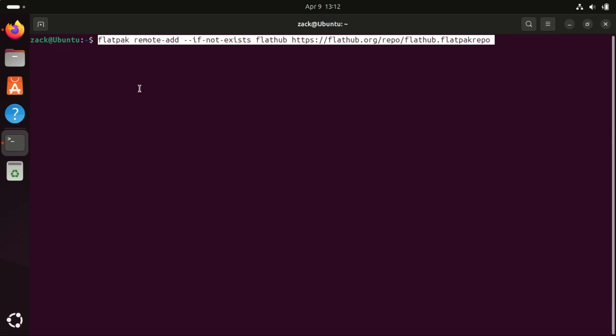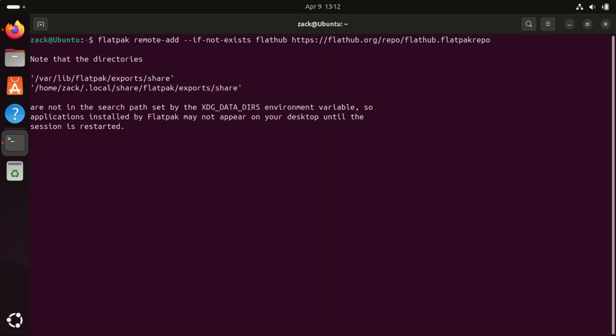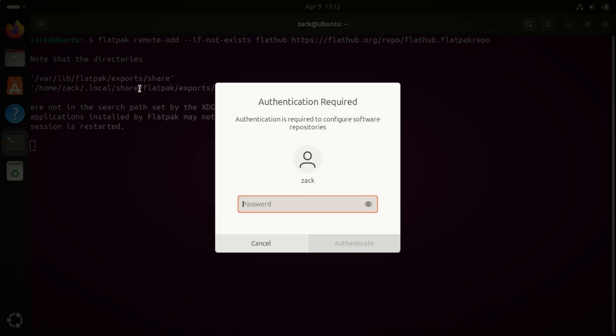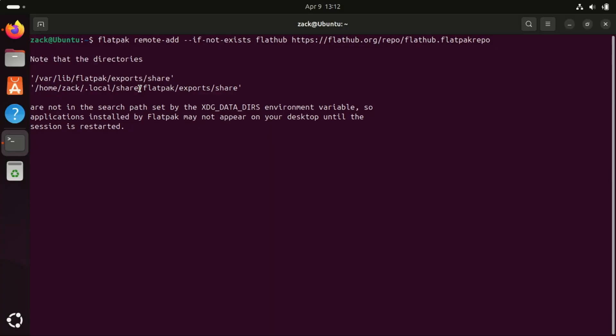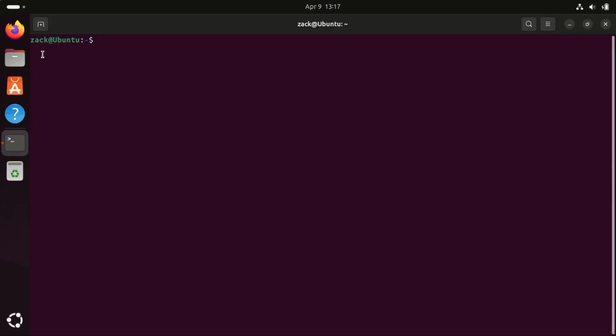Flatpak uses a centralized repository called FlatHub where you can find and download a wide range of Flatpak applications. To access these apps you'll need to add the FlatHub repository to your system. You need to restart your system after installing Flatpak. You can either visit the FlatHub website or use the following command if you know the application's name.